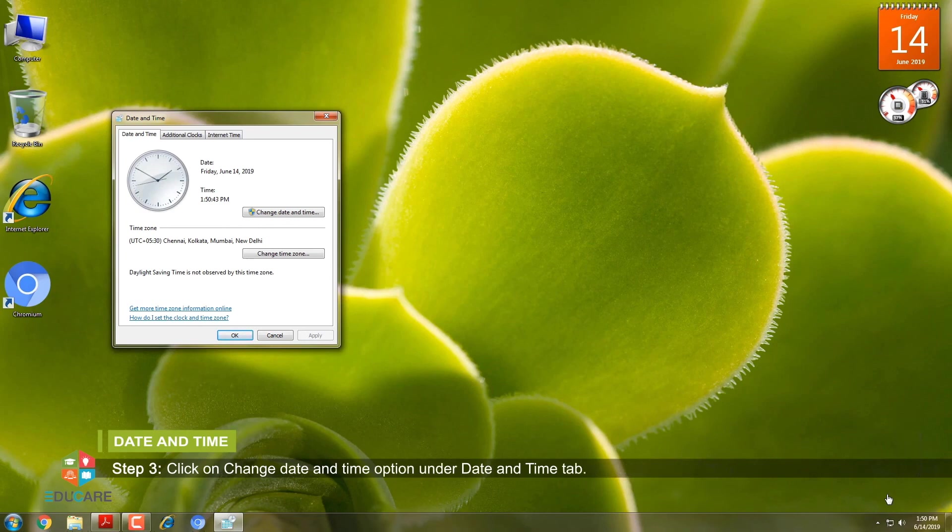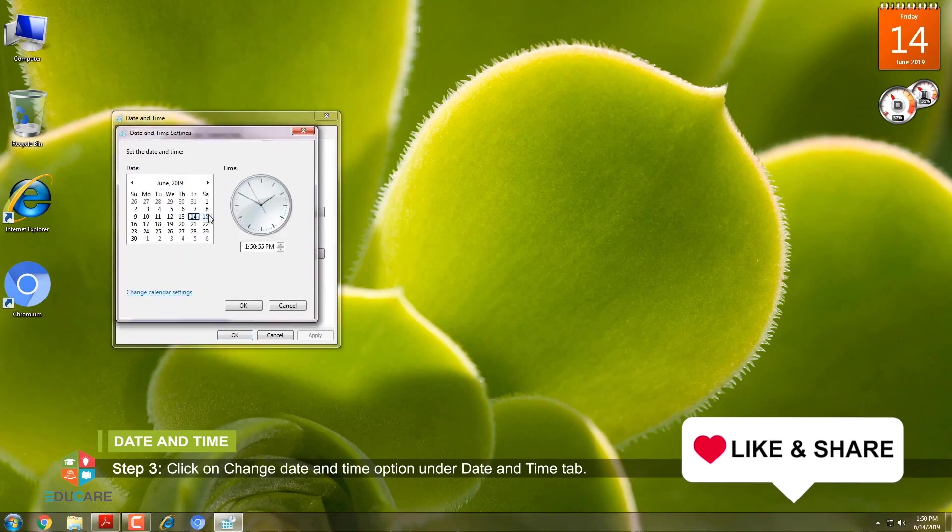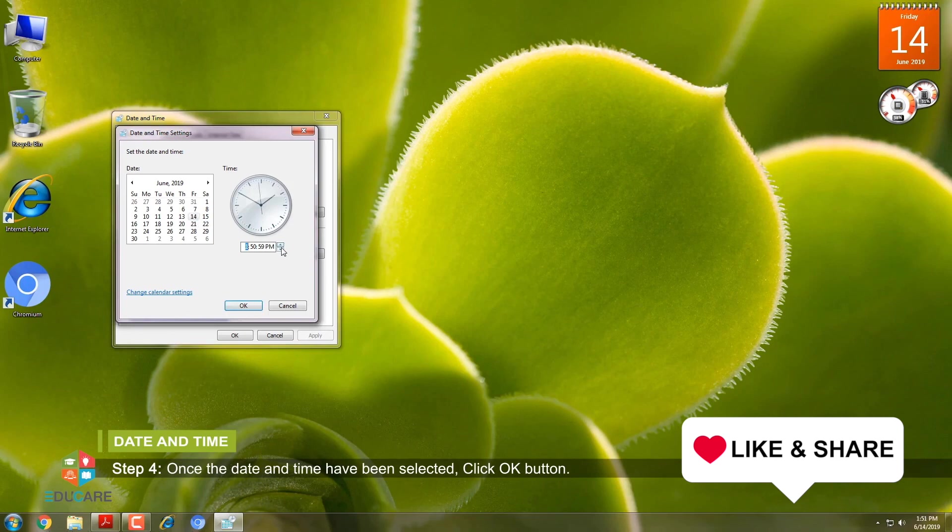Step 3: Click on Change Date and Time option under Date and Time tab. Step 4: Once the date and time have been selected, click OK button.